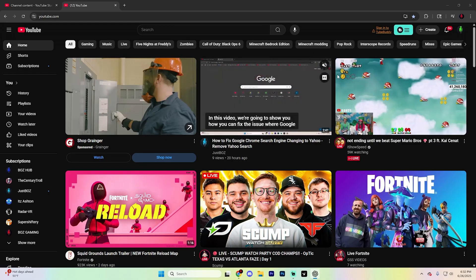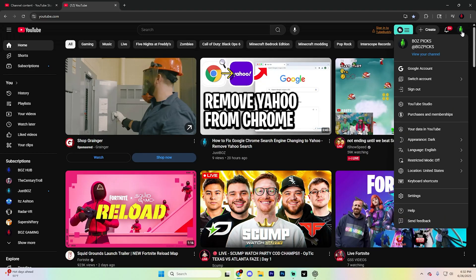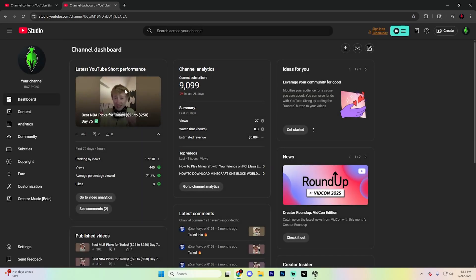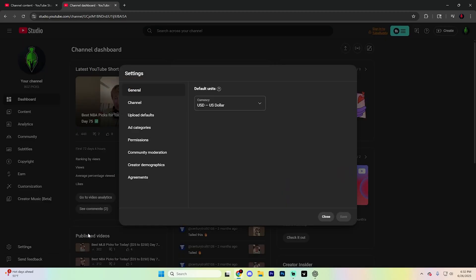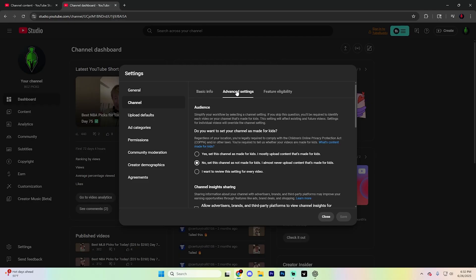Begin by going to youtube.com. Once you're here, go ahead and click on your profile picture in the top right corner. From here, you can either go into YouTube Studio or settings — either one works since you access settings from within Studio too. If you do go to YouTube Studio, simply press continue until it loads. Once it does load, look in the bottom left for settings, open that up, go to the channel tab, and then hit advanced settings.